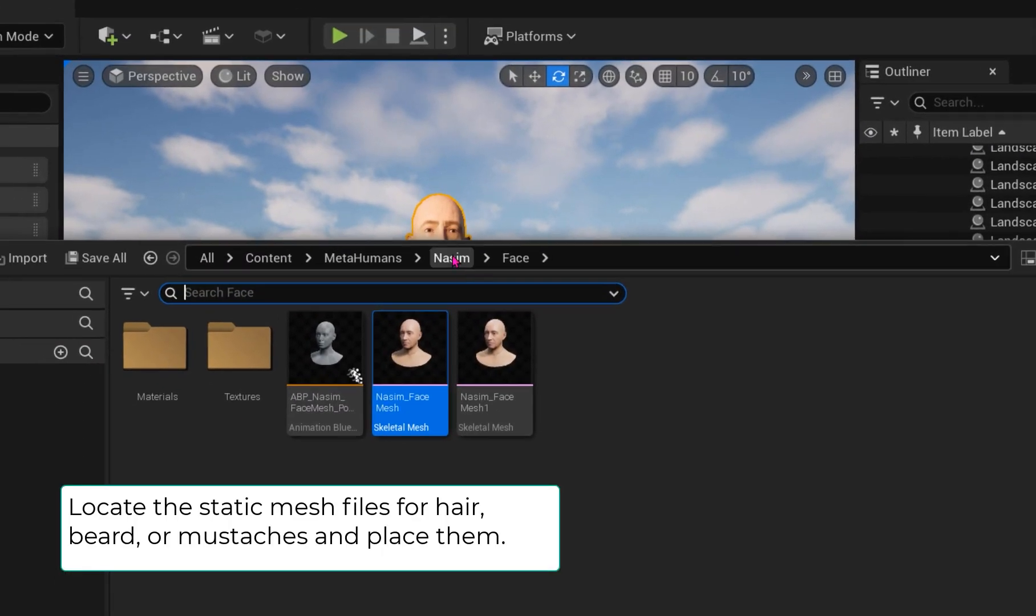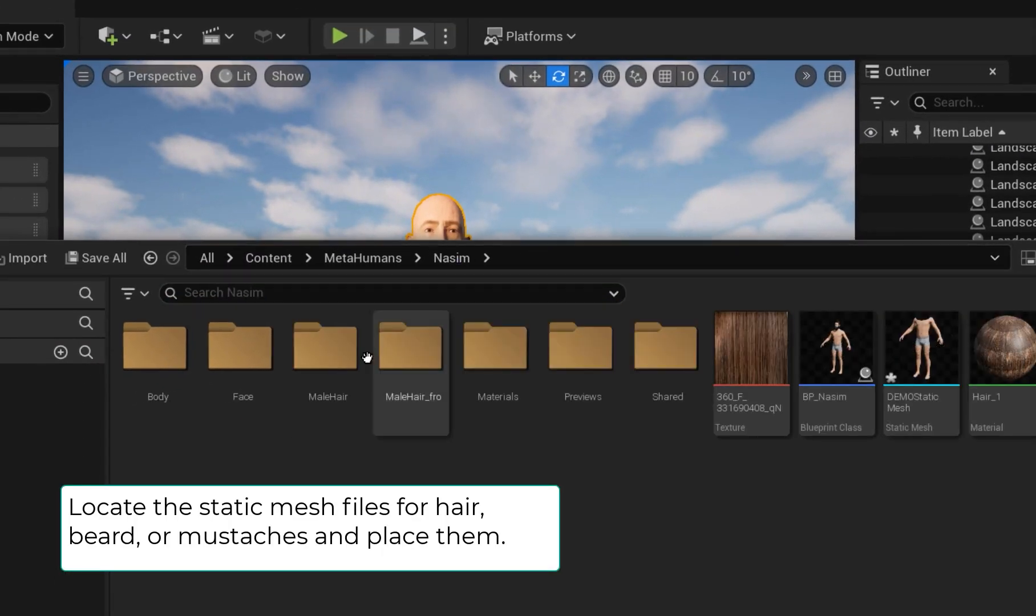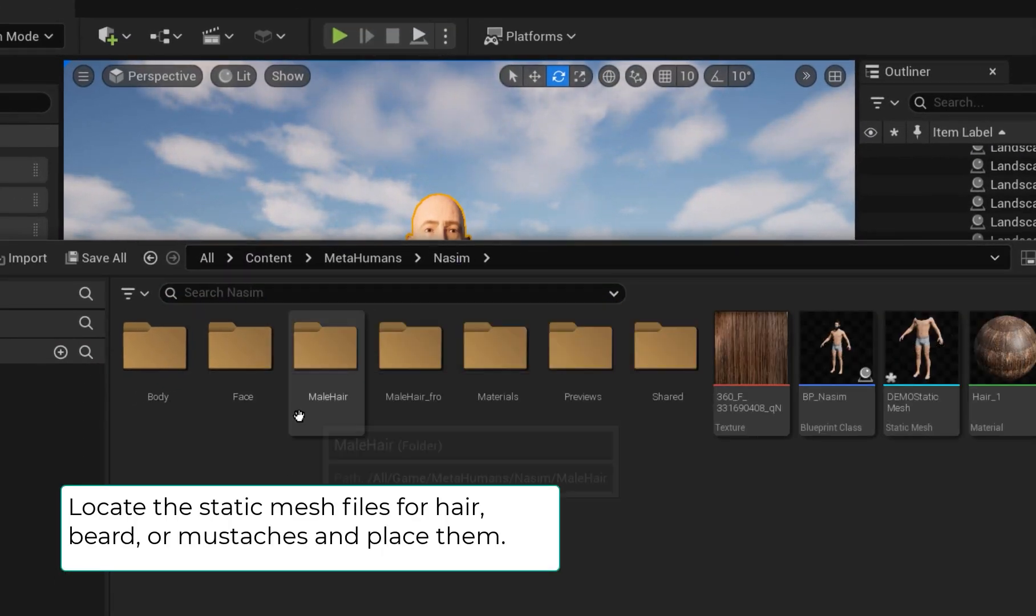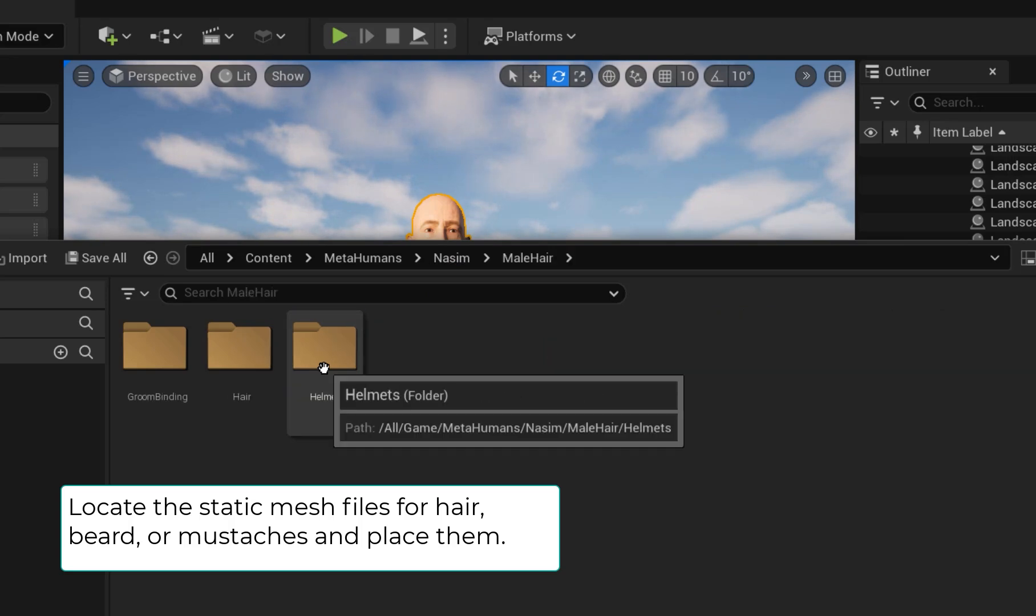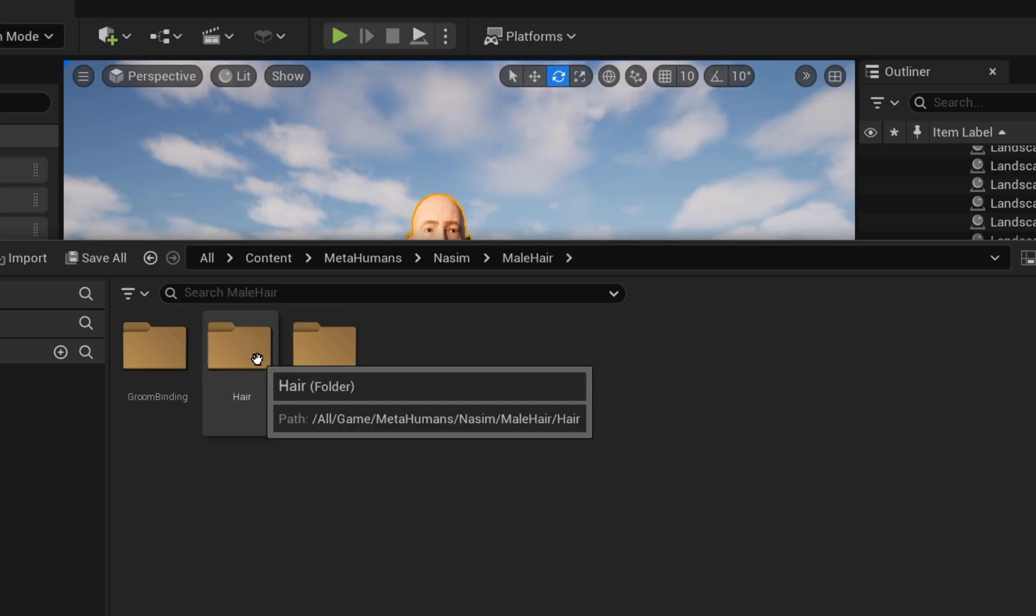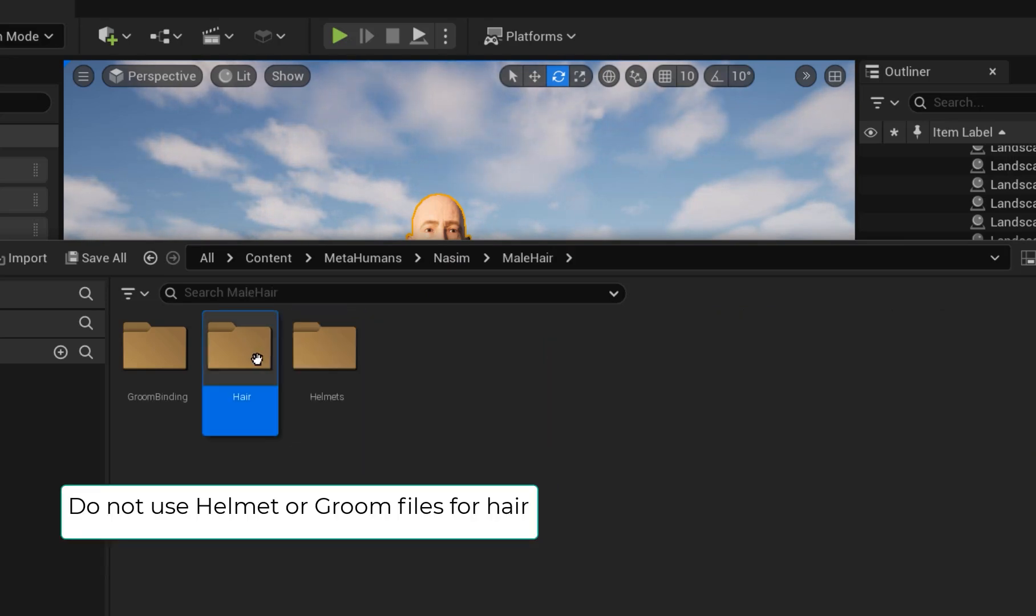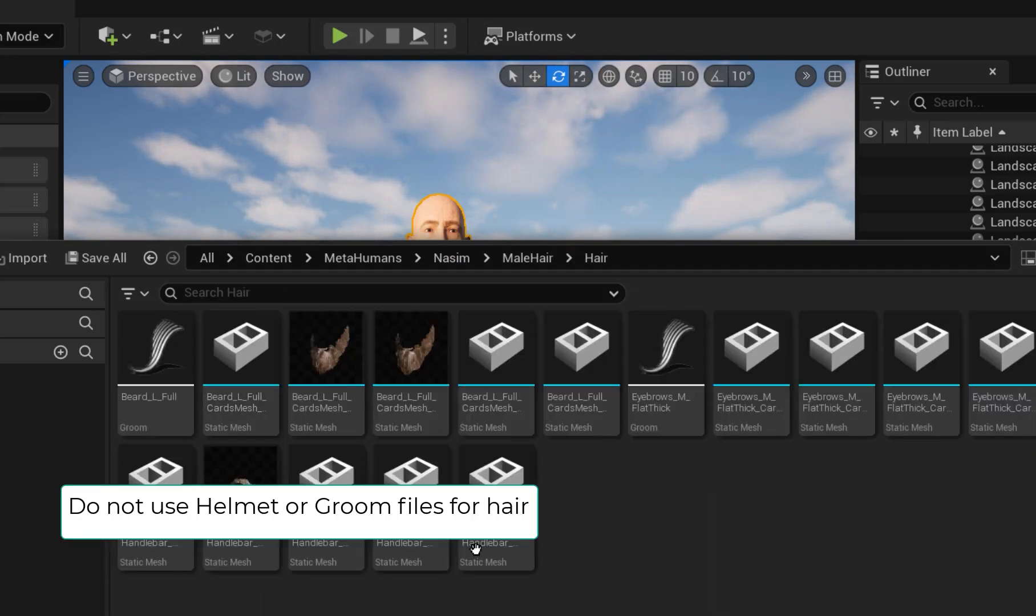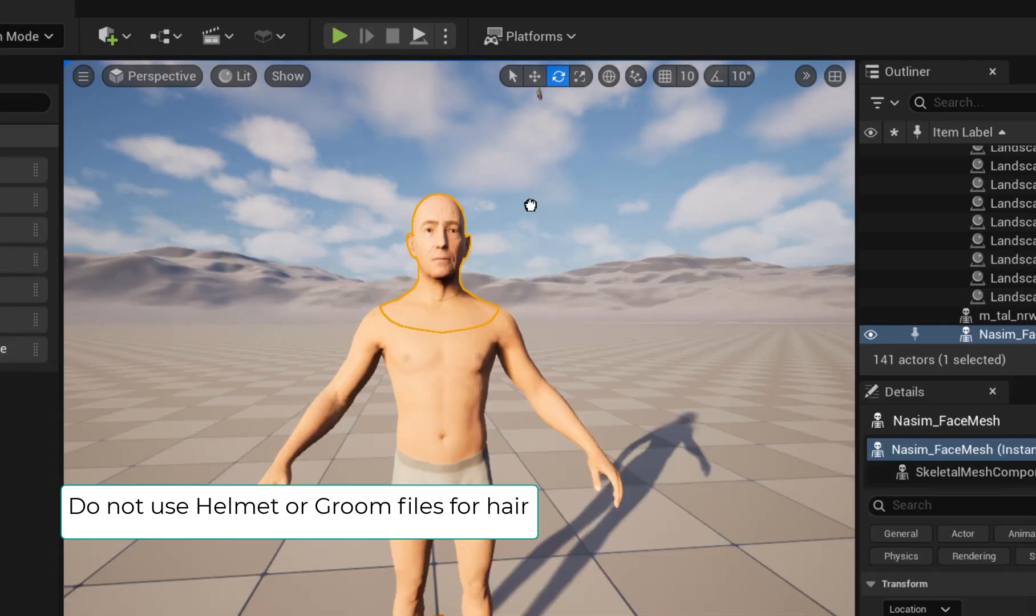My model has a beard, mustache, and hair, so I will locate those static mesh files and place them. Do not use the helmets or grooms as they are not compatible in Clo3D.